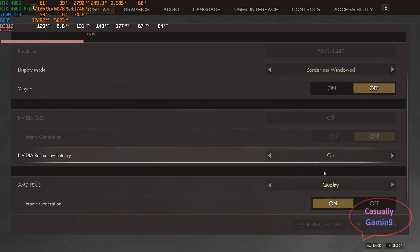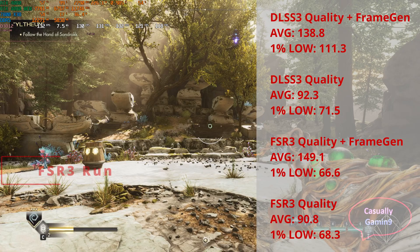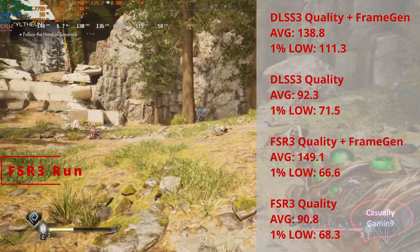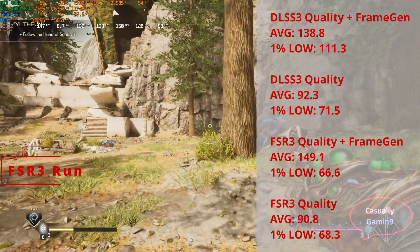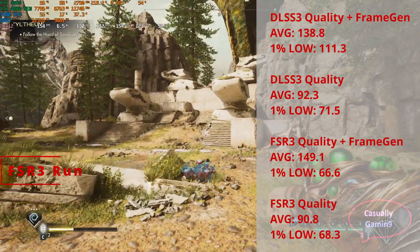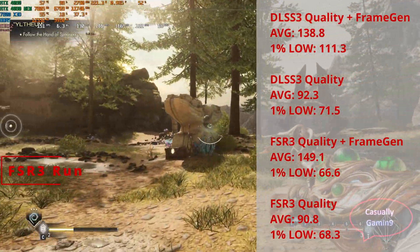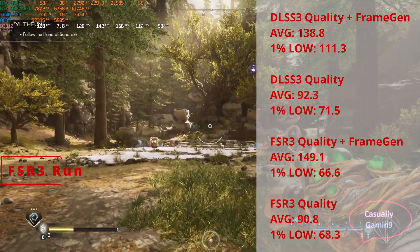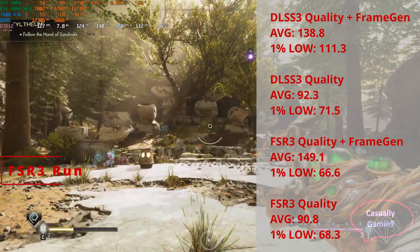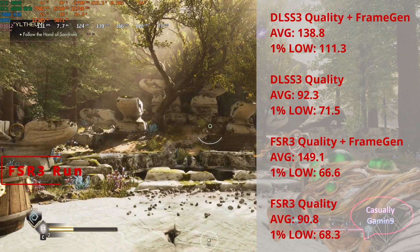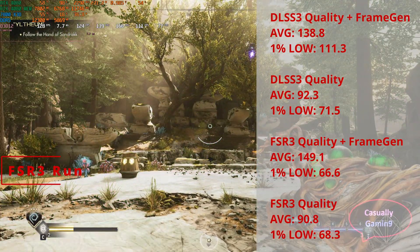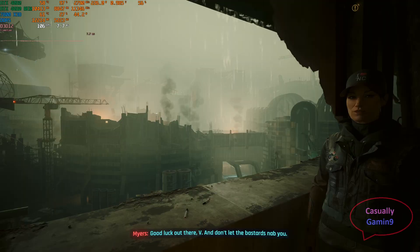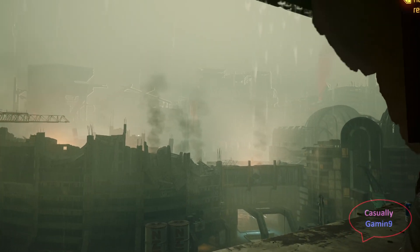Now we can see the difference in performance between the two. The AMD implementation leads in average frames with 149.1 compared to NVIDIA's 138.8. But when looking at the lows, we have 66.6 for FSR 3 frame gen, while DLSS frame gen delivered 111.3. I'm not sure why we have that — maybe Afterburner doesn't record the lows properly for AMD's frame gen. So does this mean that the solution from NVIDIA is better?